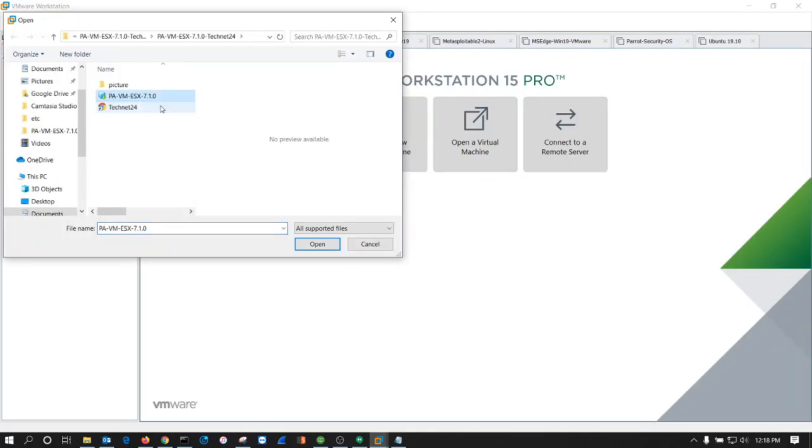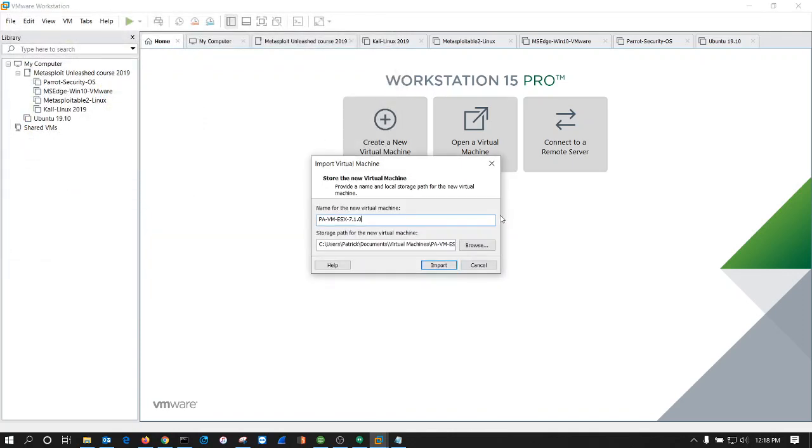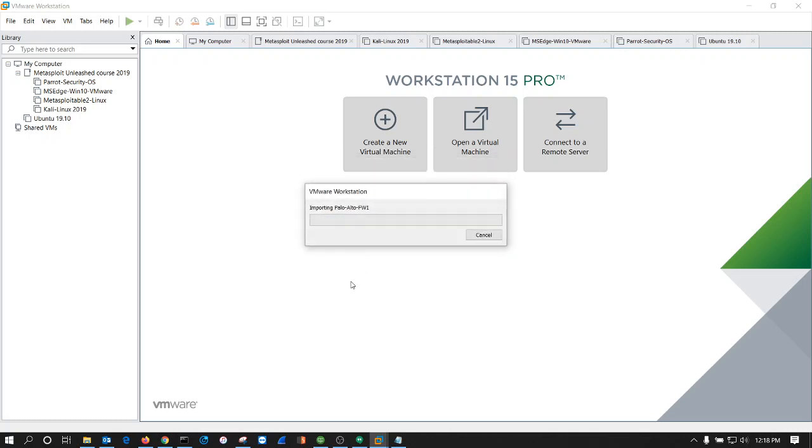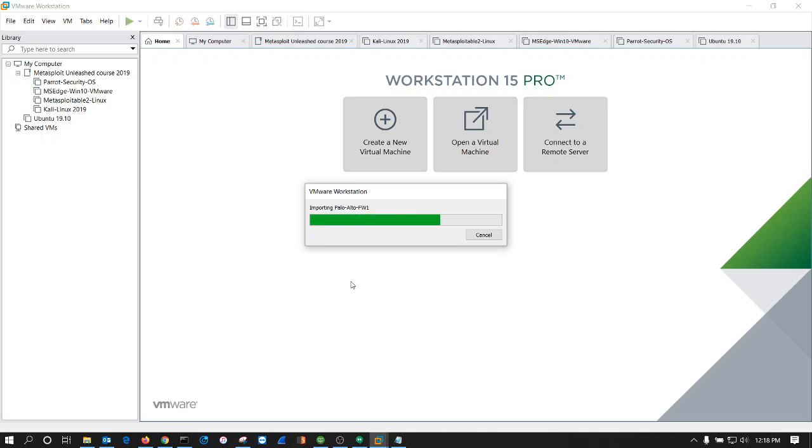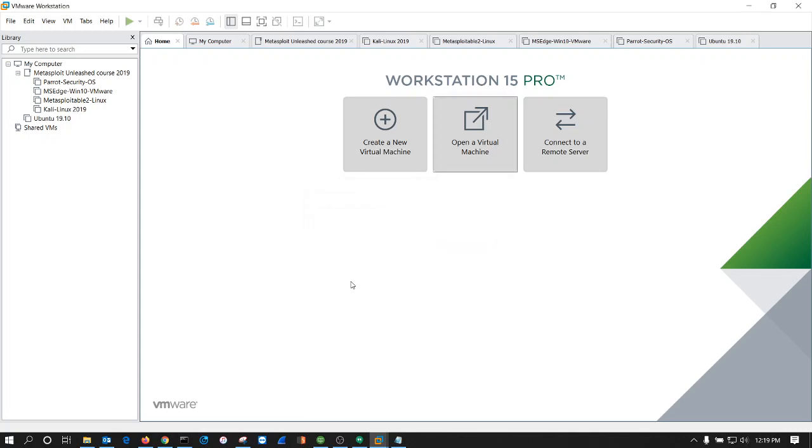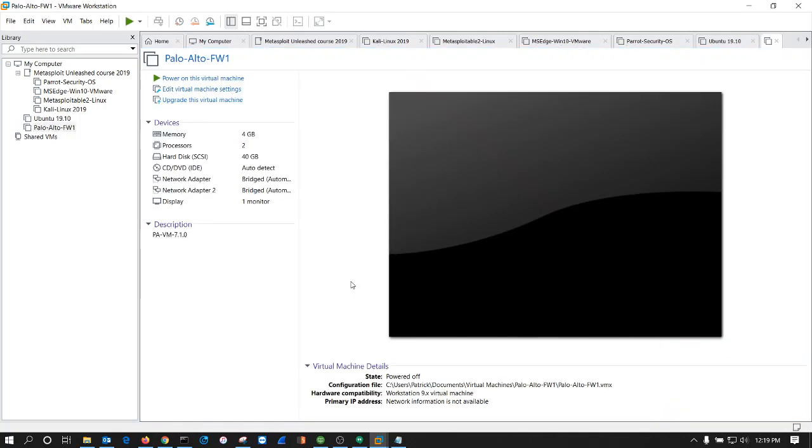I'm using this VM right here. Just name this. We'll let that import. Hopefully it doesn't take too long.